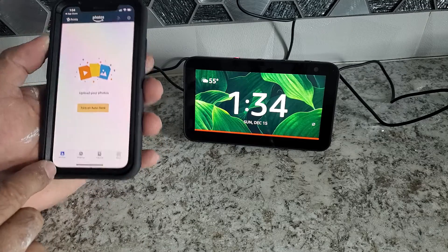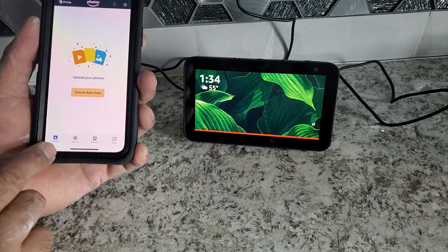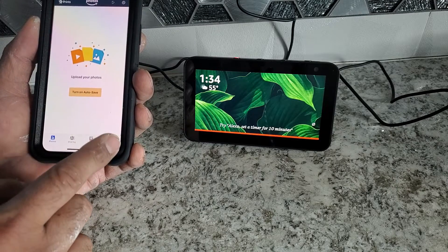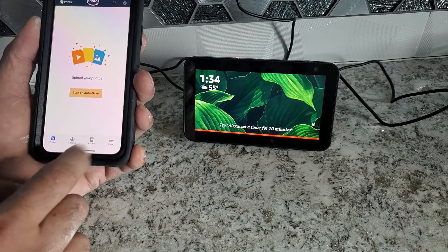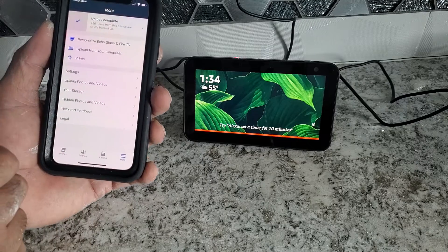For this one, at the bottom, we have a couple of things. We have our photos, sharing albums, more. I'm going to click on more.